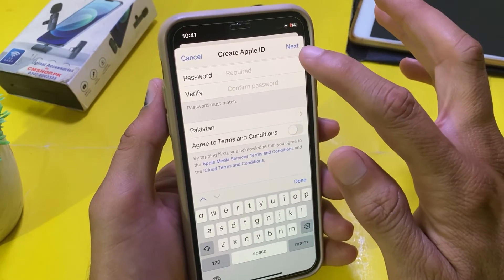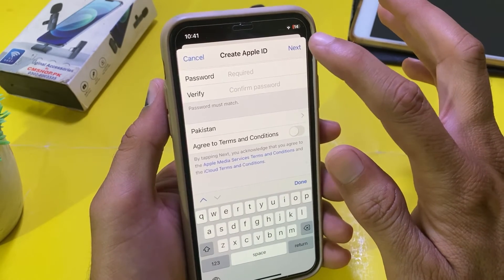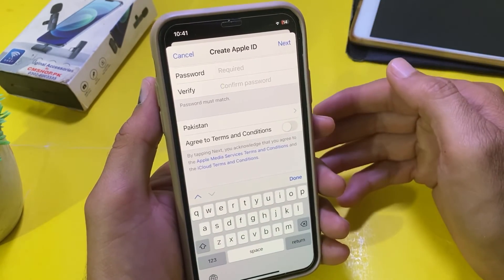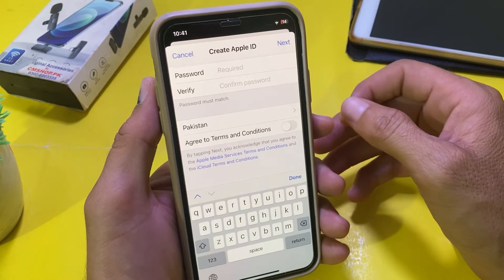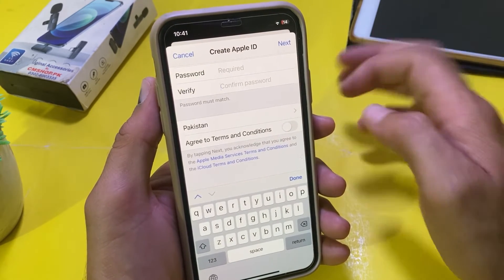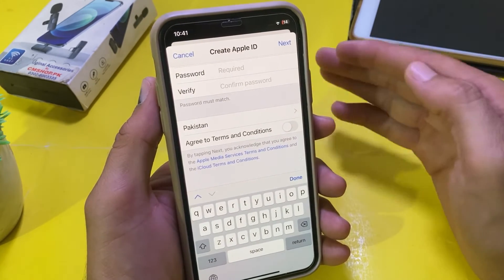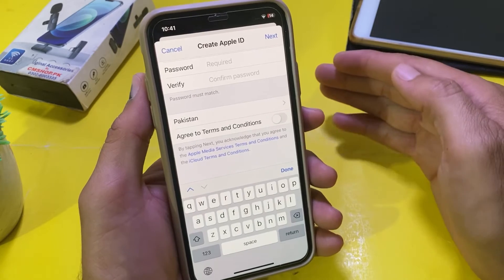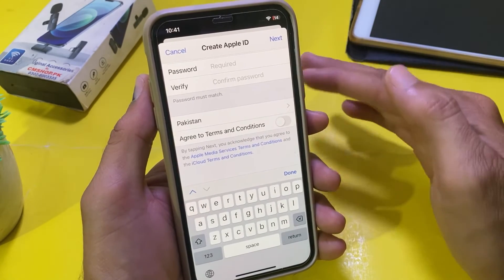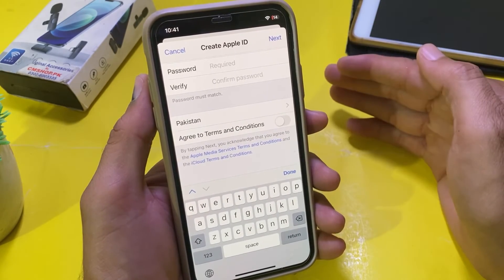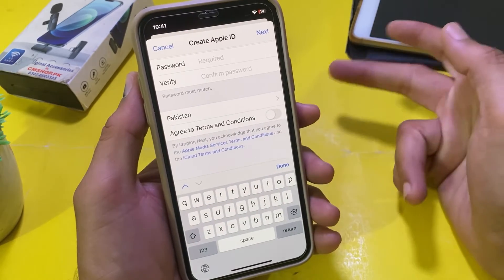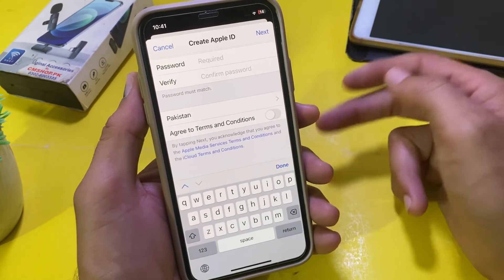After that, tap on Next. After some verification steps, you will be able to create a new Apple ID on your iPhone or iPad. This is how you can fix this problem and create a new Apple ID easily.